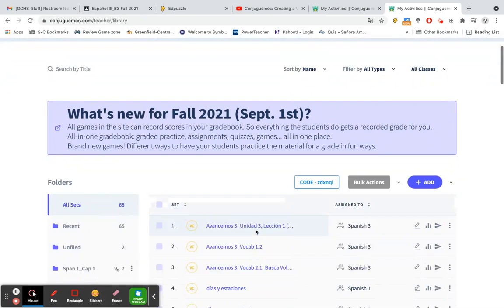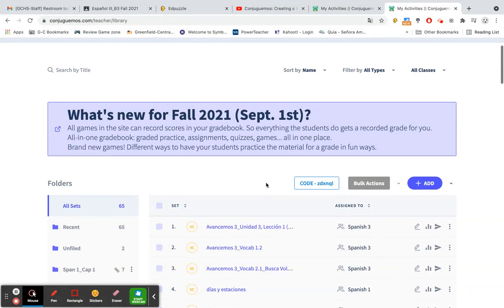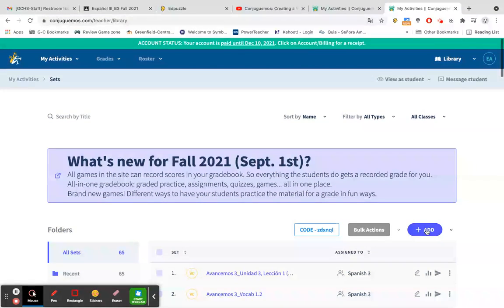I'm going to go about this as if I were creating a brand new fill-in-the-blank activity. So once you have logged in to your Conjuguemos account, you're going to go over here to the add button.